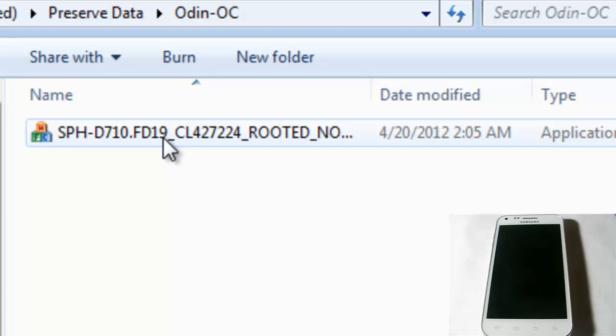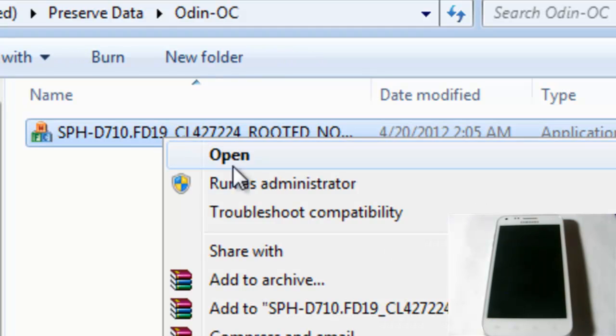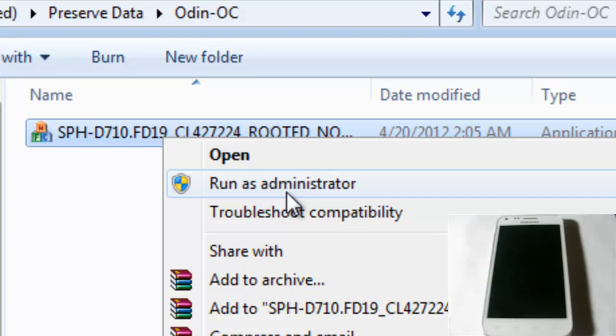And this is especially important. The next step you need to do, especially if you're a Windows Vista user or a Windows 7 user, you need to right click this and hit run as administrator. That way, you can do all the necessary changes. If you run it without being an administrator, it'll just say failed over and over again. It'll just give you basically an infinite loop of a loading bar.